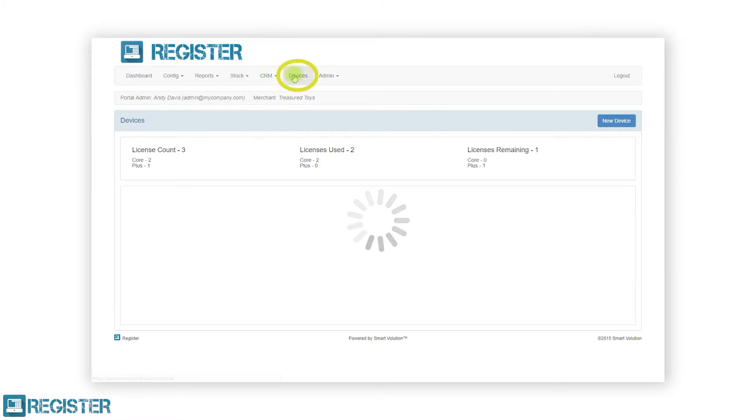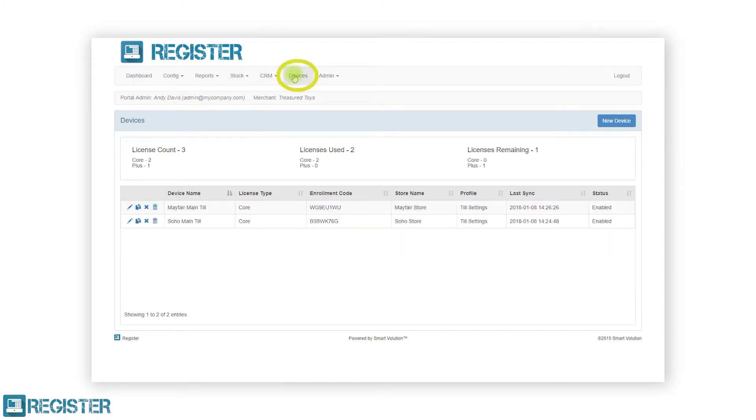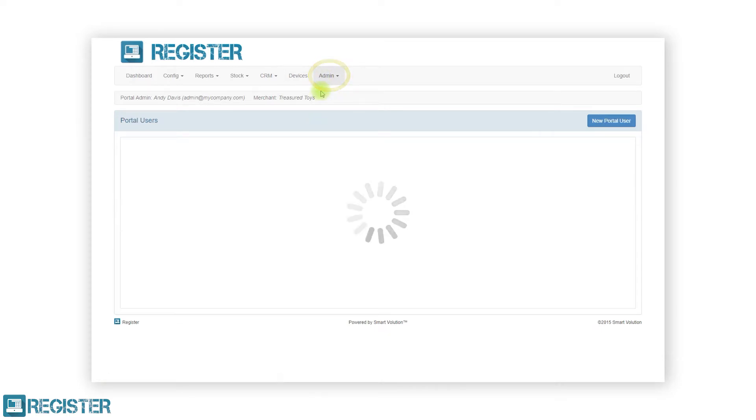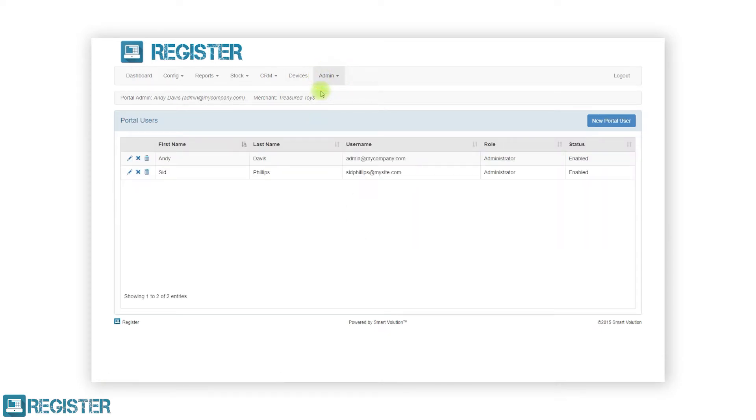Devices, where you manage each individual register. And finally, the admin section, where you can edit the merchant details as well as manage all Web Portal users.